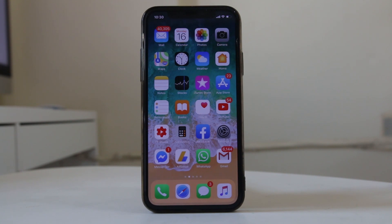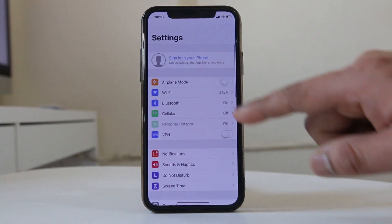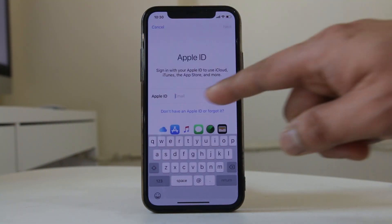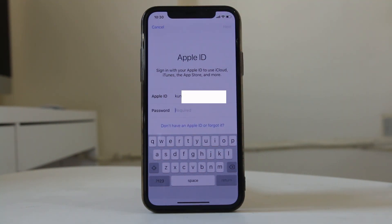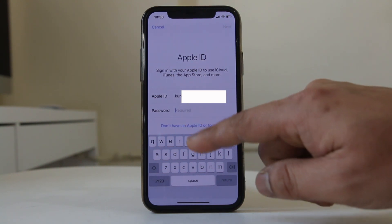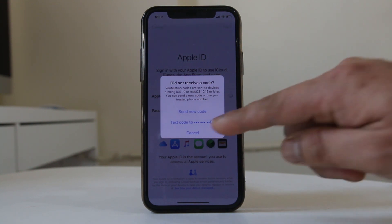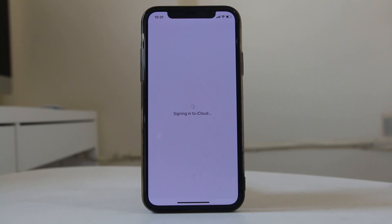Suppose that you have created an Apple ID with a Gmail account. What you do is go to Settings, then sign in to your iPhone using the Apple ID you created with the Gmail account. Enter the password for the Gmail account or for the Apple ID. Since I have activated two-factor authentication for my Apple ID, I need to receive a text code in order to sign in.